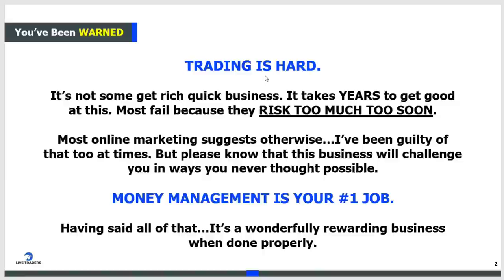Trading is hard - I'm not sugarcoating it. It's not some get-rich-quick business; it takes years to get good at. Most people fail because they risk too much money too soon. You should not be risking any more than $5 or $10 per trade when you are new, period. I don't care if you have a $2 million account. None of this 'I turned $426 into $2 million in 38 days.' Money management is your number one job.